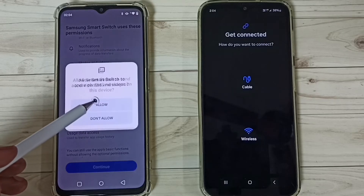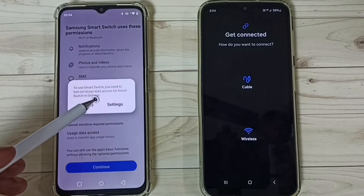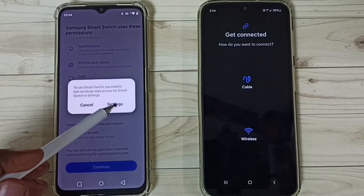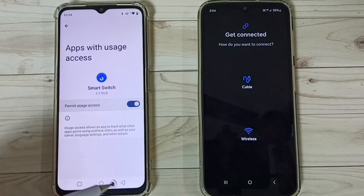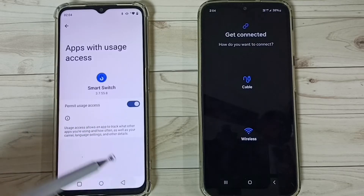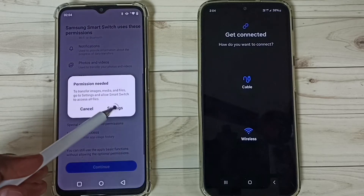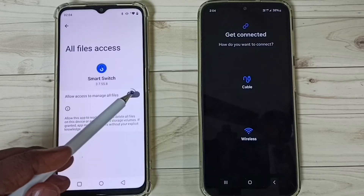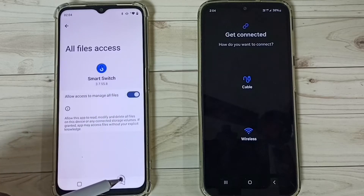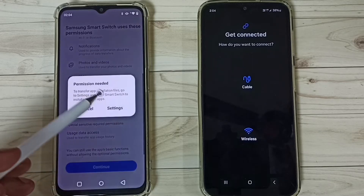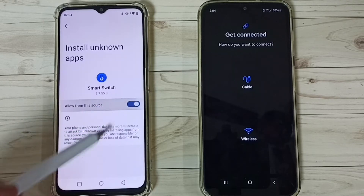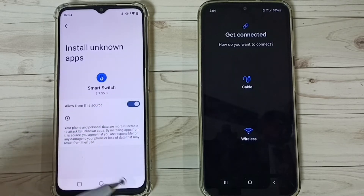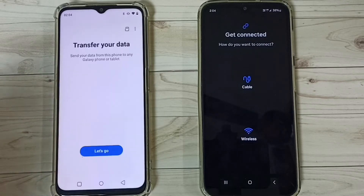Tap on Allow, tap on Settings, enable this option, go back. Tap on Settings, enable, go back. Tap on Settings, enable, go back — done. So now this Realme phone is ready for transferring data.